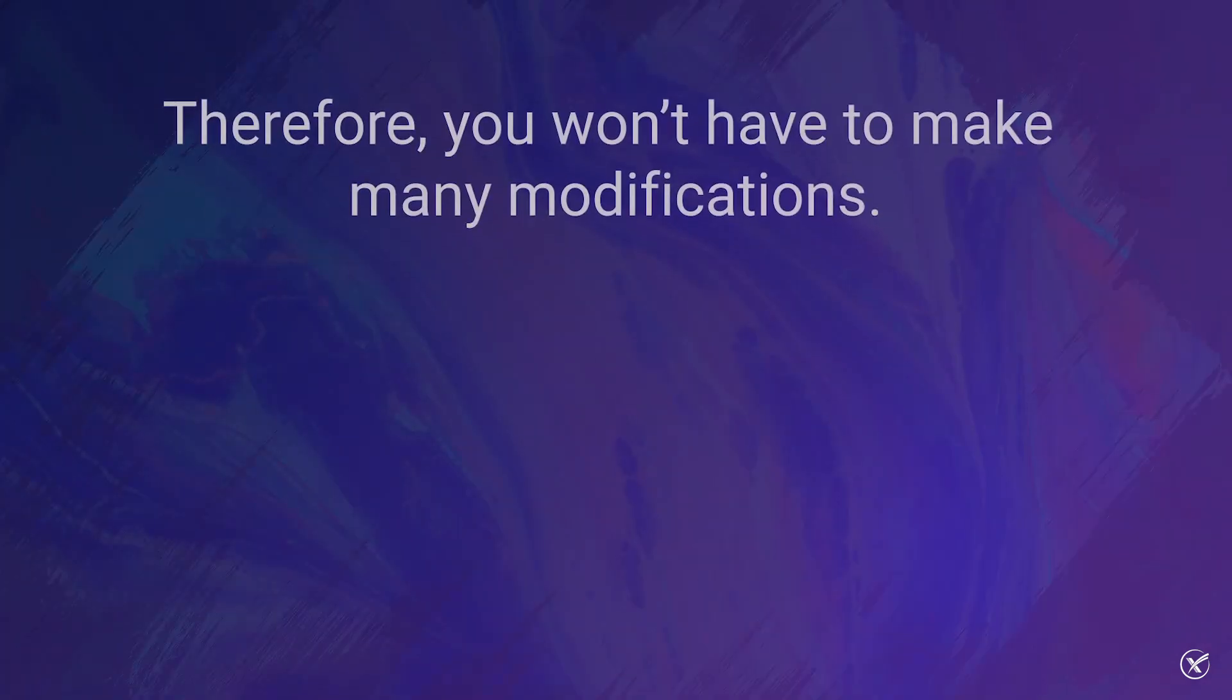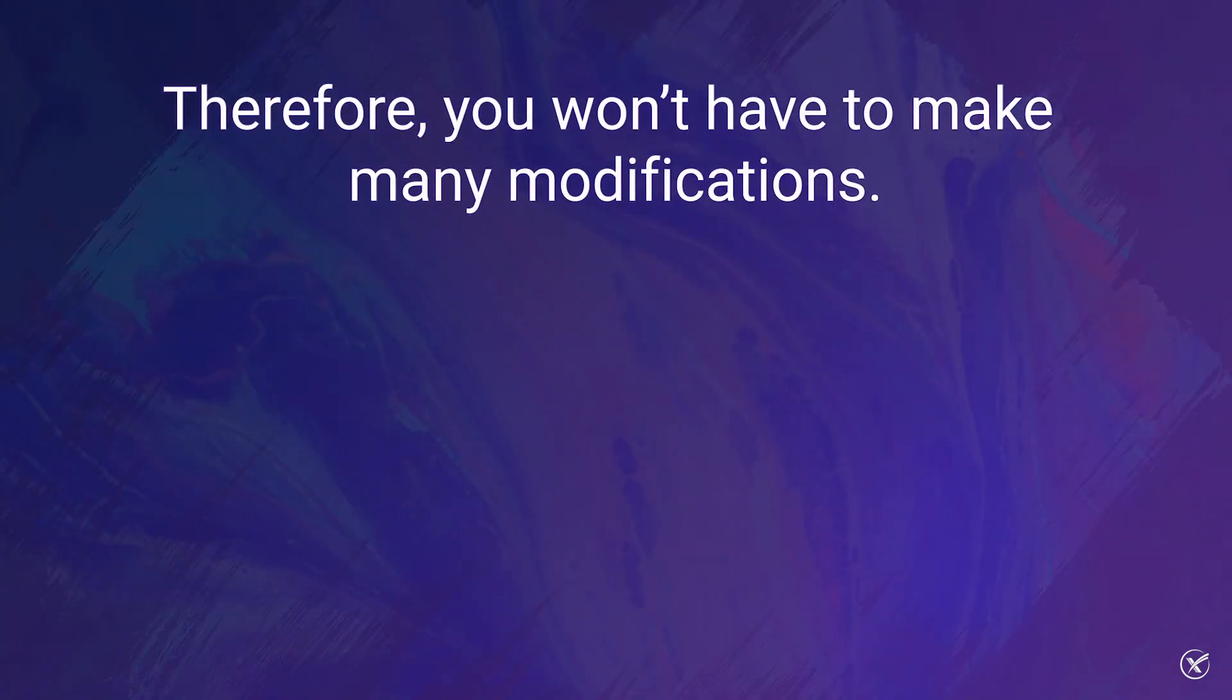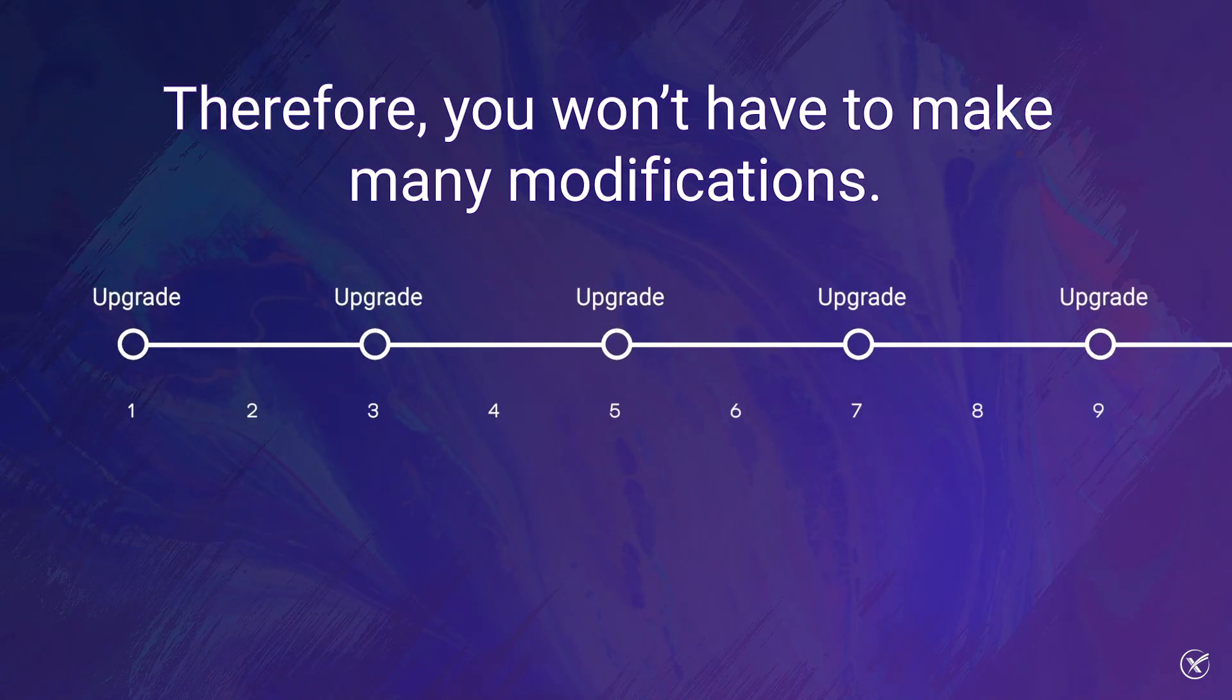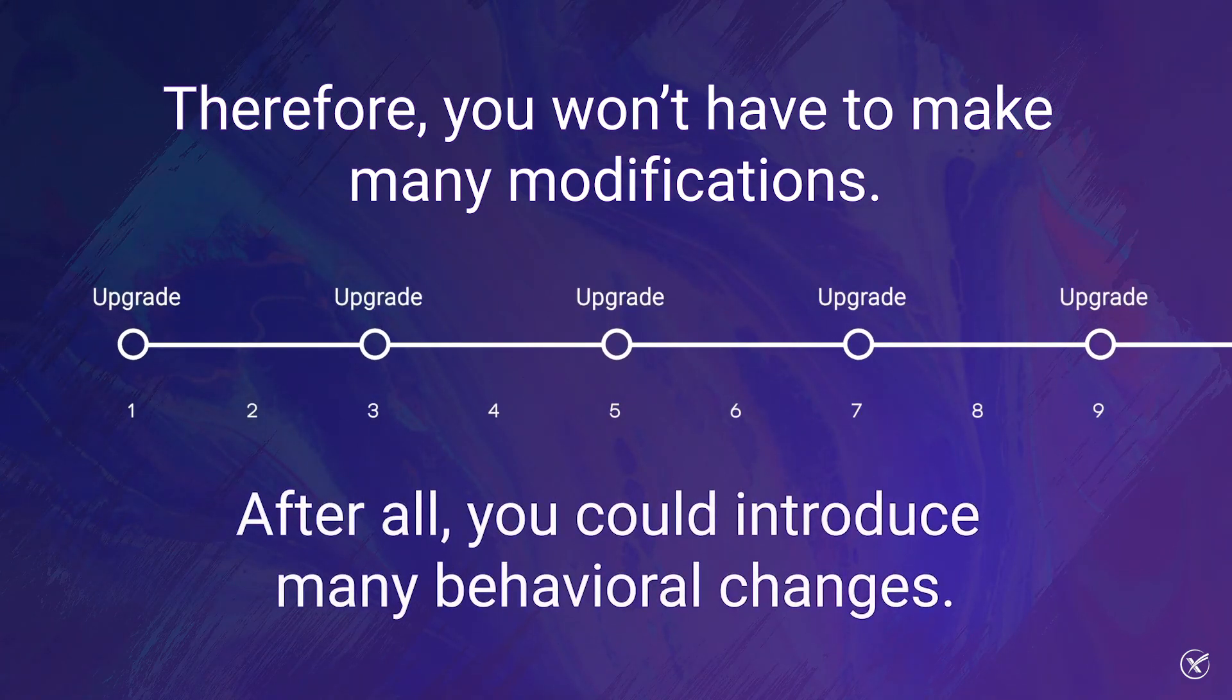Therefore, you won't have to make copious amounts of modifications. After all, if you make multiple upgrades at once, you may introduce many behavioral changes at once.